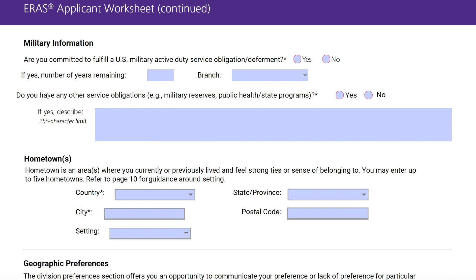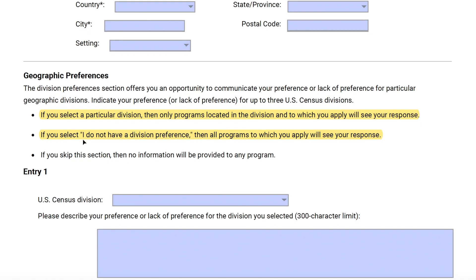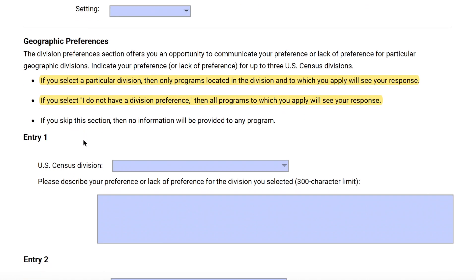There's also a military section — you know if you are in the military. Next, the hometown section basically indicates to a program that you may be more interested in going to a specific area because that's where you previously lived or currently are. For geographic preferences — this is new since I applied — it can be good, but potentially bad, to specify if you intend to apply broadly.